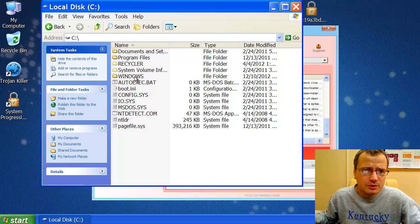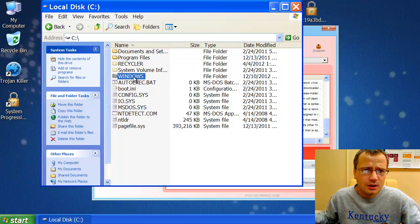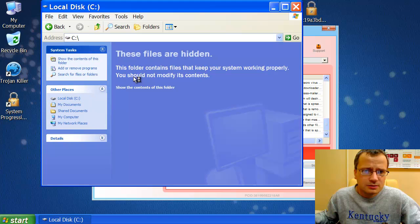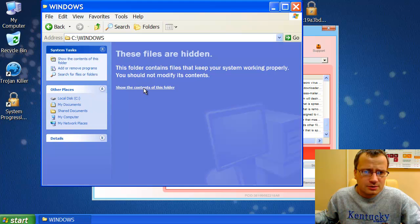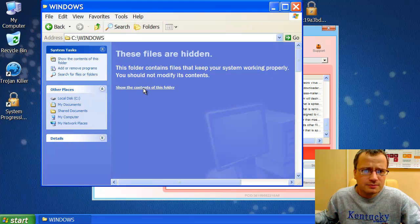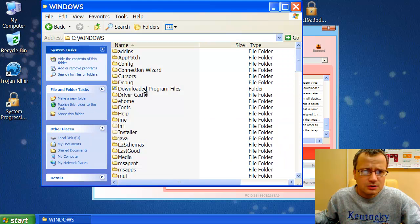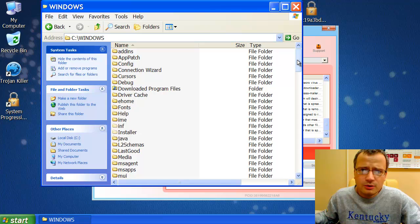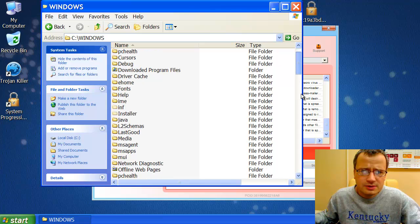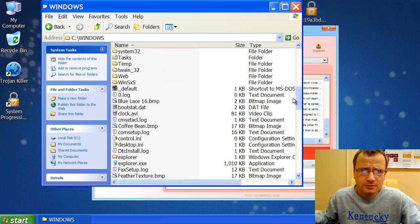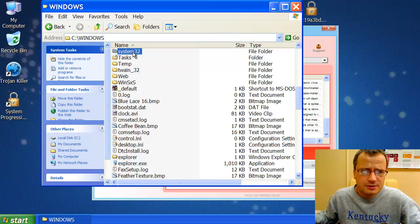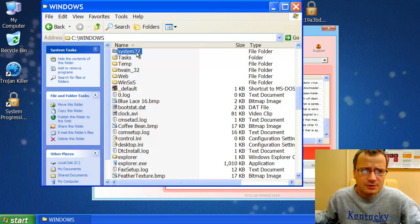Show the contents of this folder. And we go then to System32 folder. Here it is. System32. We double-click it.